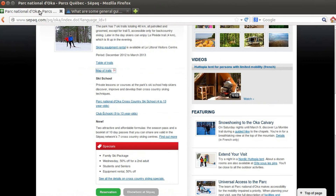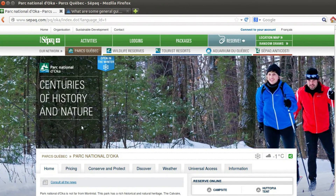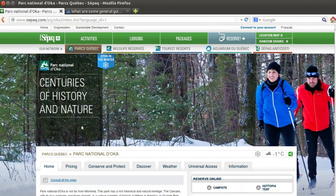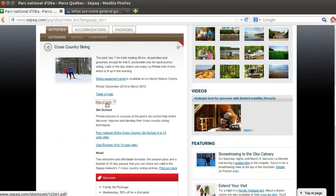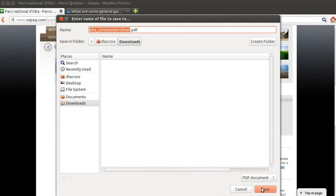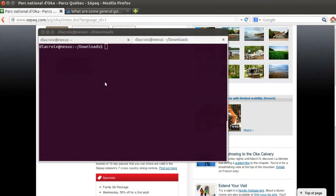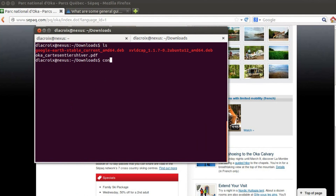The first thing to do is find a good map. This is Oka International Park, the park next to my house about 20 minutes away that I go most often, winter and summer. This is a winter map and they provide it as a PDF, so you want to download the PDF. Then you want to convert it from a PDF to a JPEG.